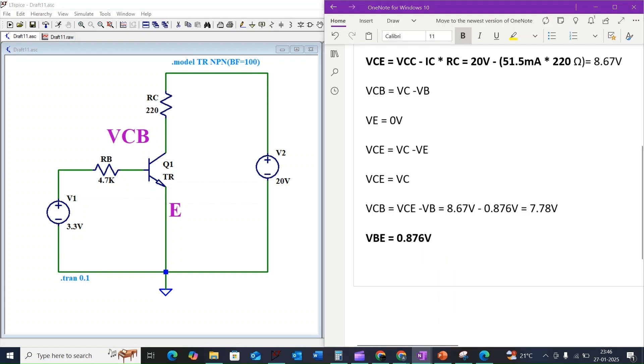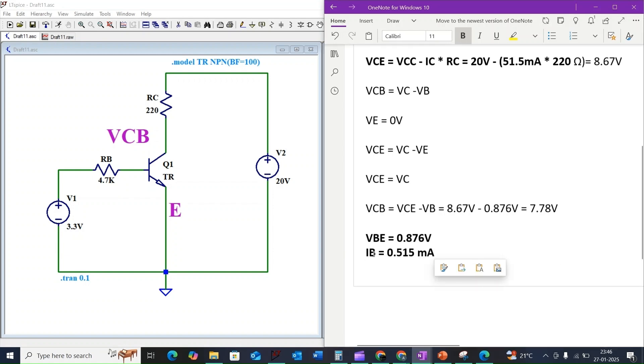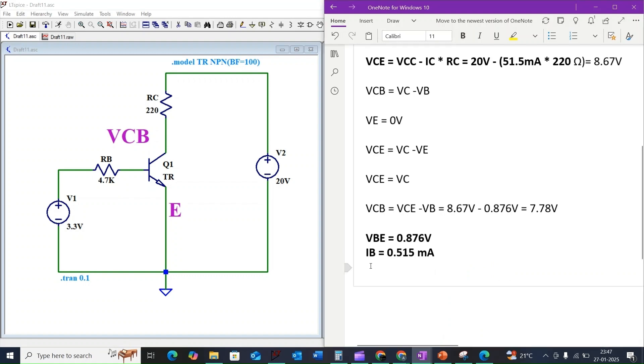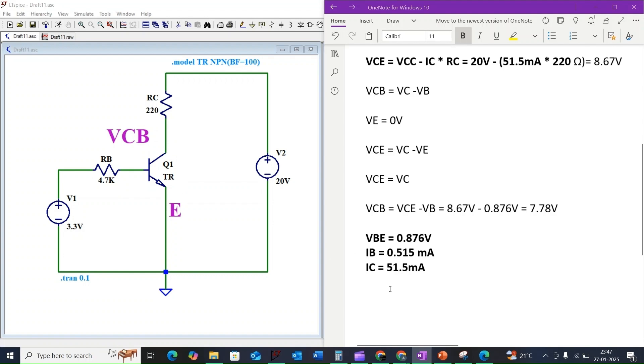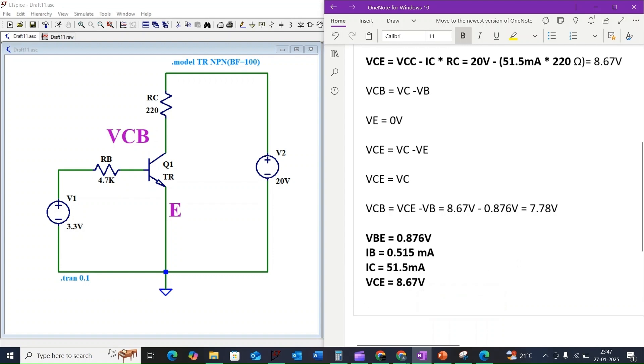The base current IB will be 0.515 milliamps. The collector current IC will be 51.5 milliamps. The collector to emitter voltage VCE will be 8.67 volts, and the collector to base voltage VCB will be 7.78 volts.